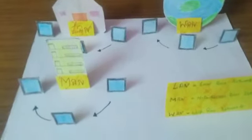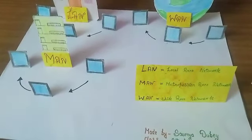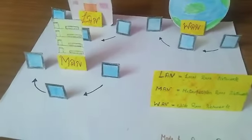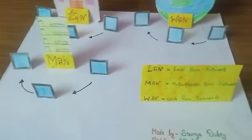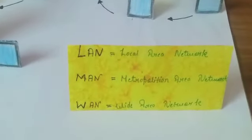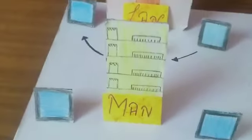Now, I am going to tell you about MAN. It stands for Metropolitan Area Network. It is a network that connects the local area networks in a multiple area, such as city or town.